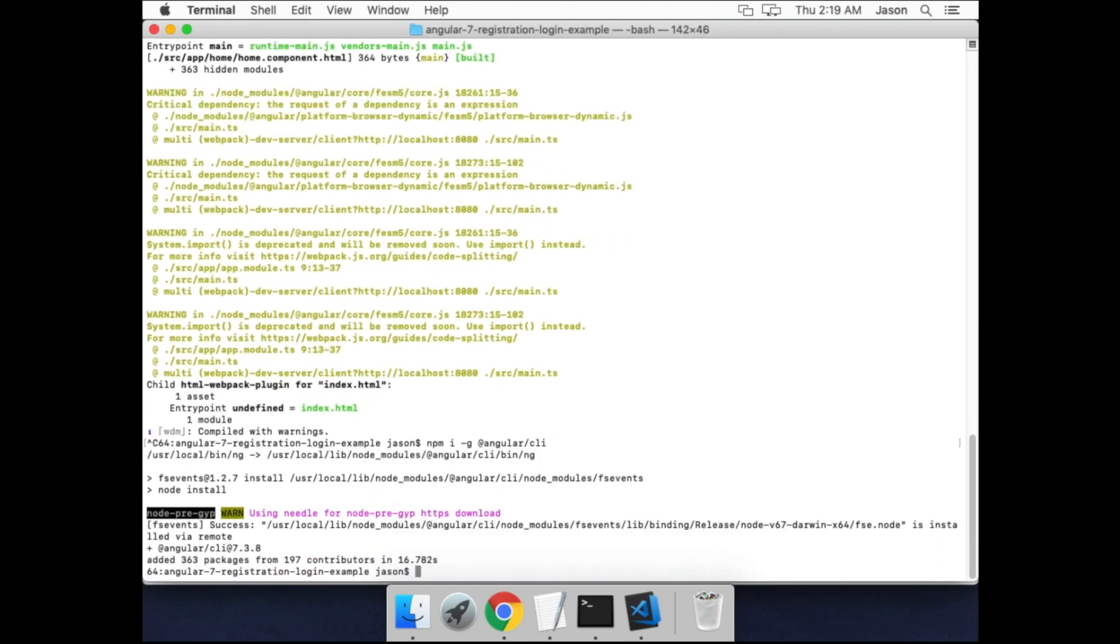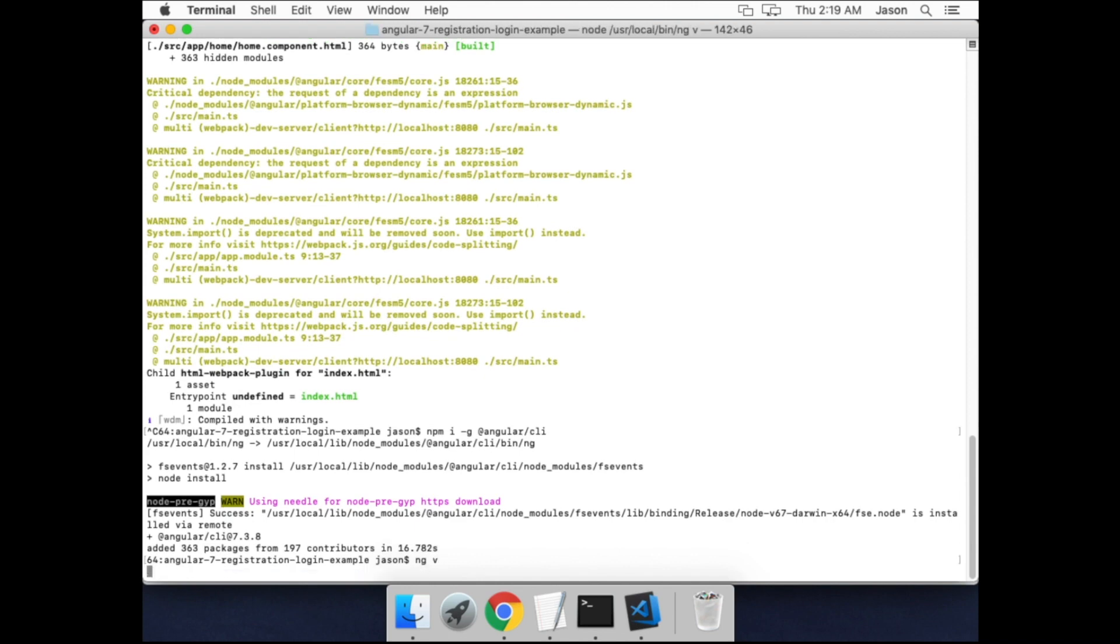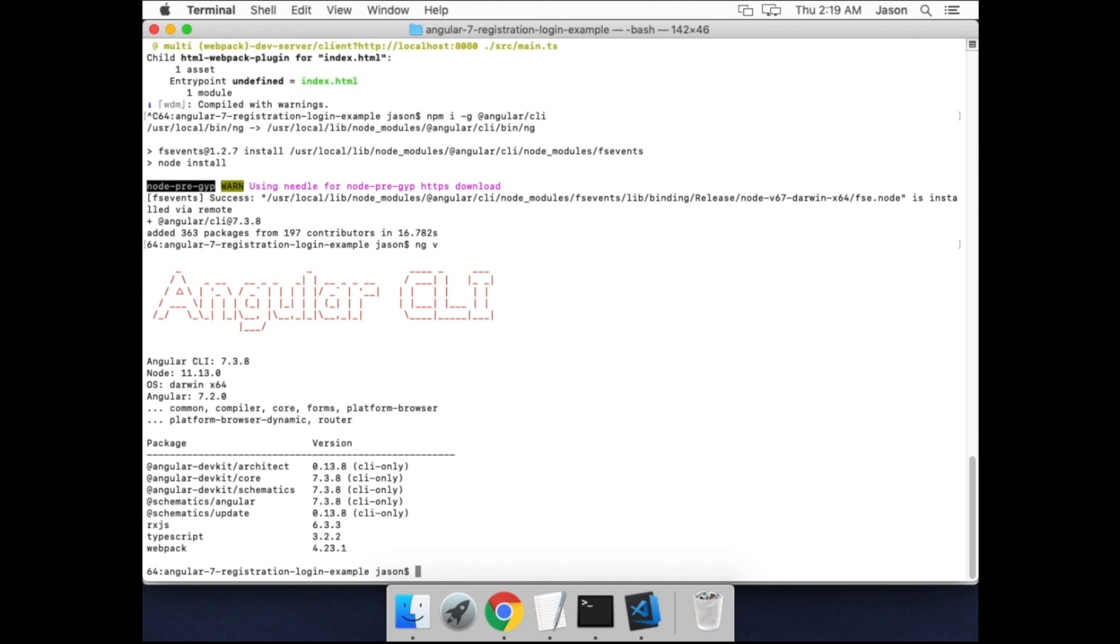And you can test that we have it installed by running ng -v. And that'll give you the Angular CLI version that we've got.